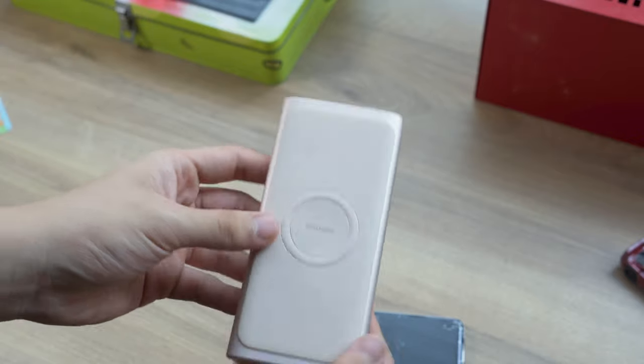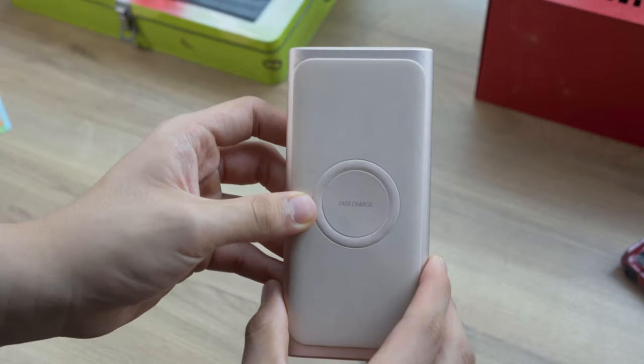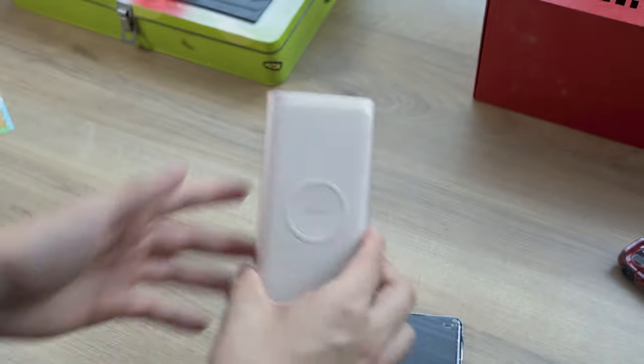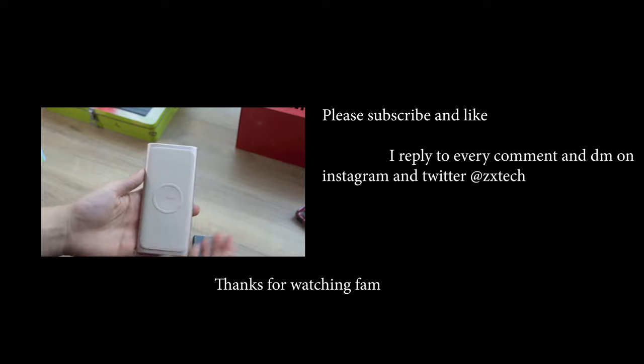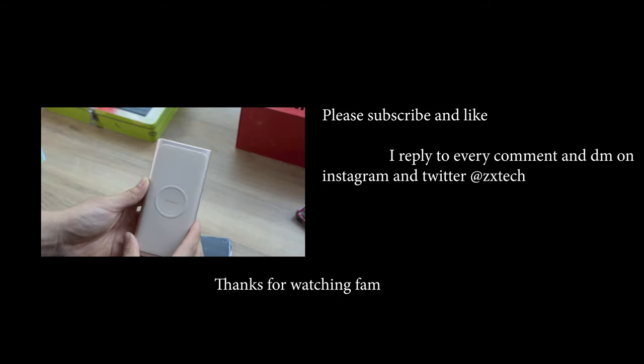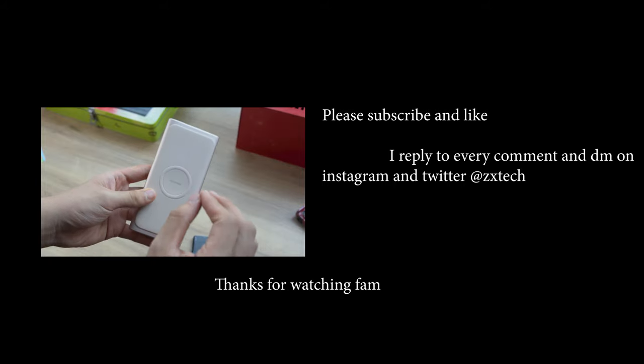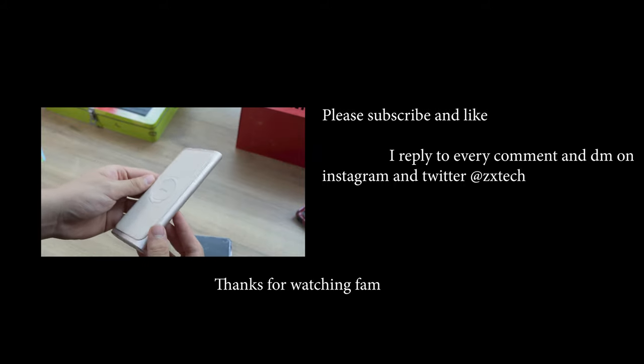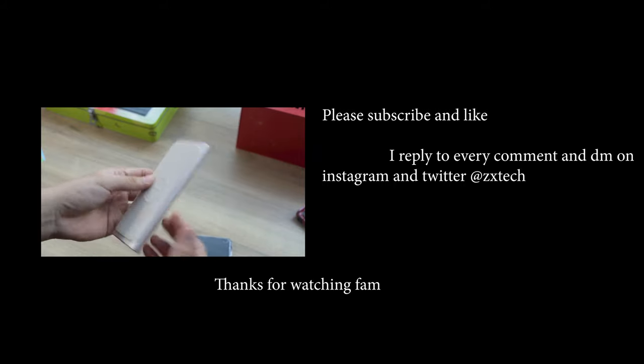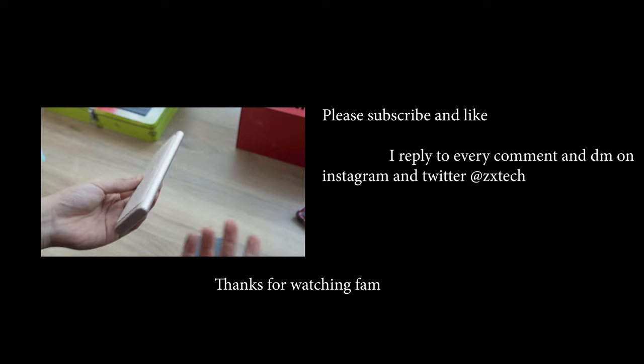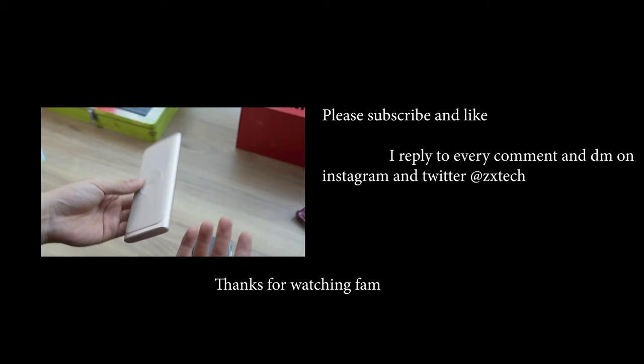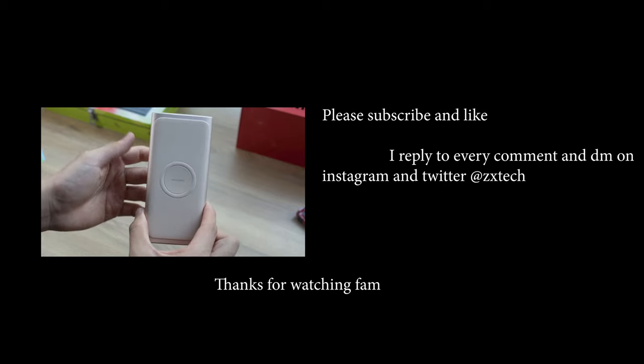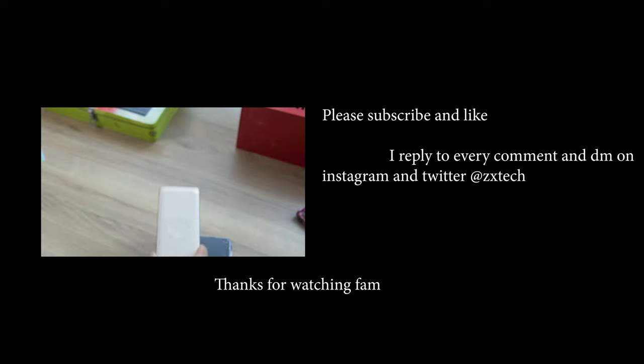Anyway, that's it for this quick little product showcase. I hope you all enjoyed it and found it helpful. Thanks for watching. If you liked it, subscribe, like, share, and comment. I reply to all comments. I'll see you next time. Bye!